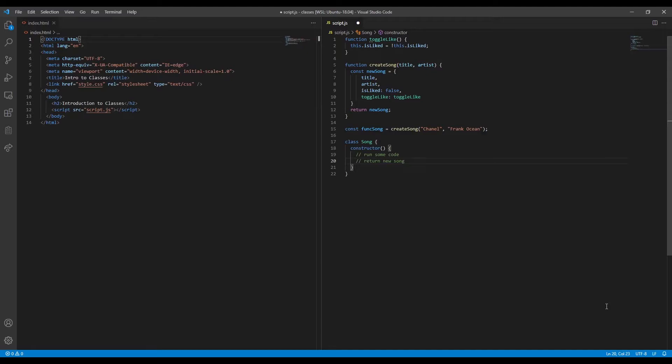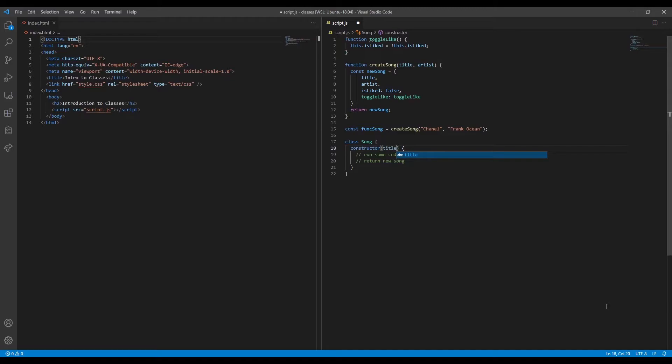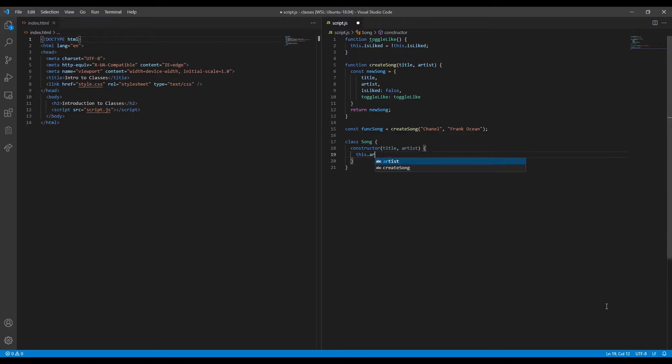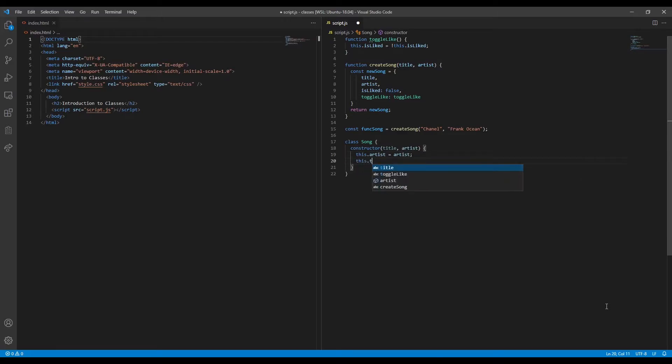Note that a new object is automatically returned, so you don't need to add a return statement. We can pass data to this constructor function using arguments. Then inside the constructor, we'll need to save the data by assigning it to a property of the class's this object.